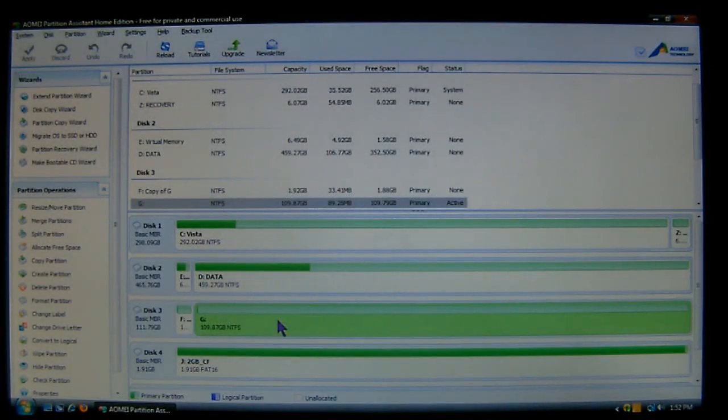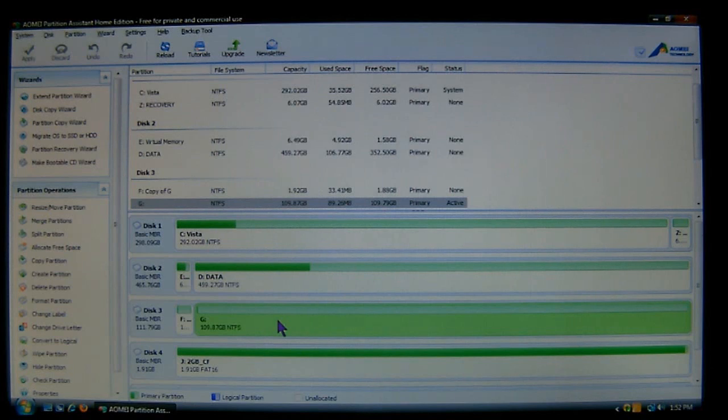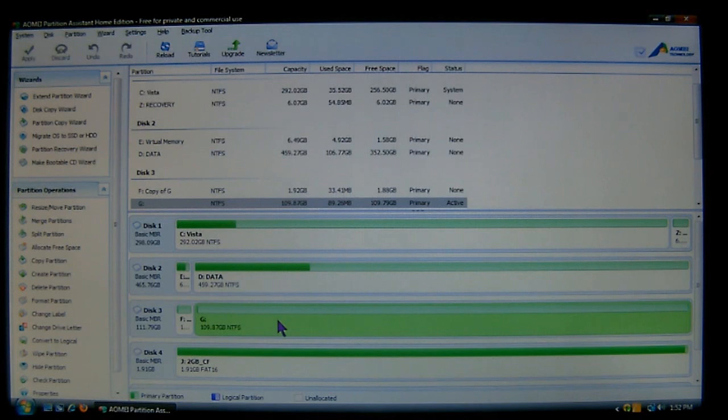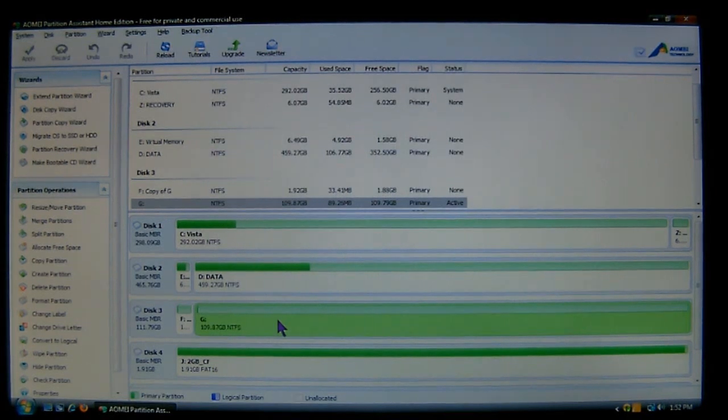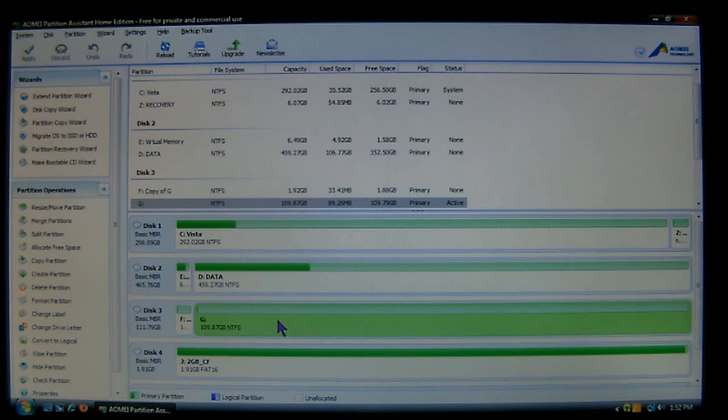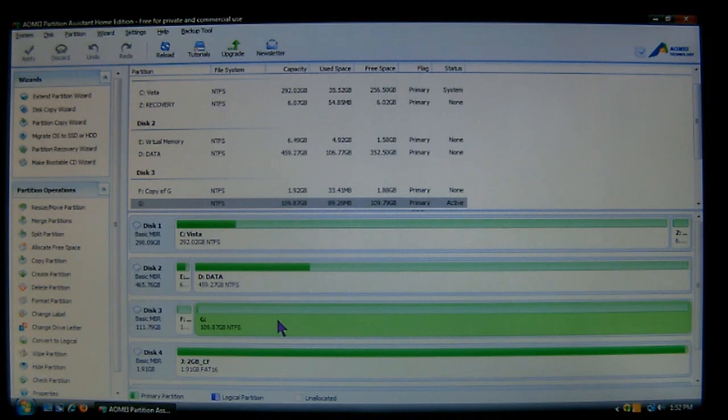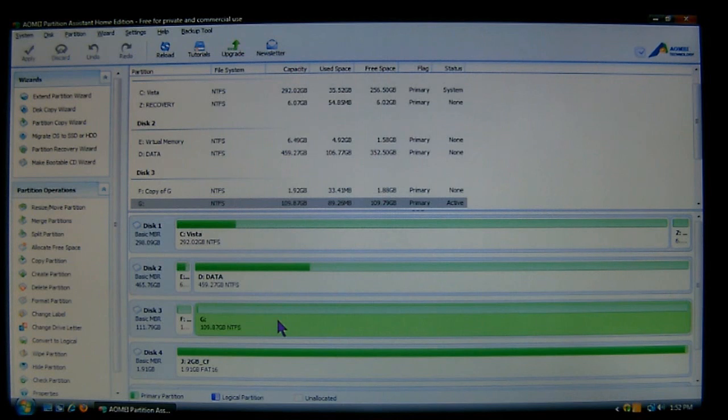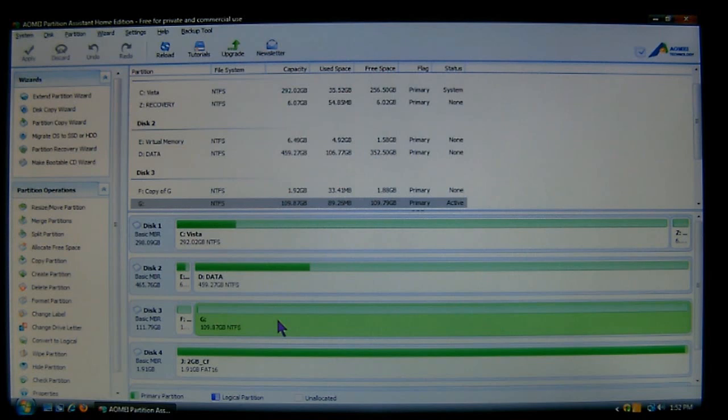Hello, and welcome to an episode of ES Repair. I am your host, Mr. Fix-It. In this tutorial, I'm going to demonstrate AOMEI's Partition Assistant Home Edition, which is free for private and commercial use. I do have the link in the video description, and I will also have a link at the end of this video, so you can download your free copy.